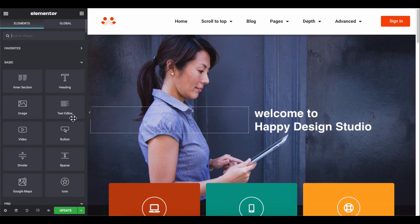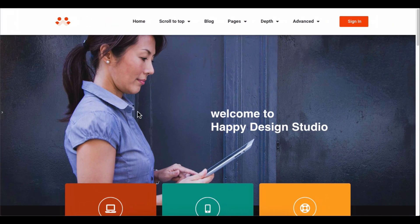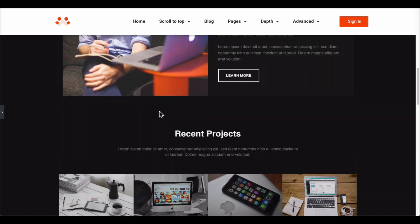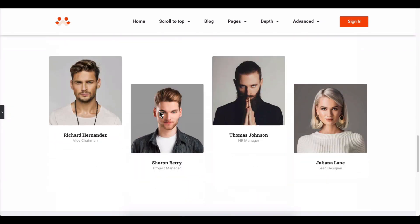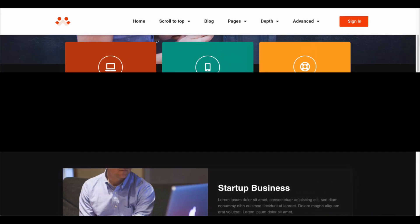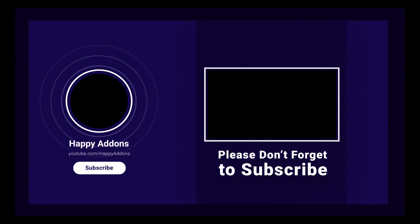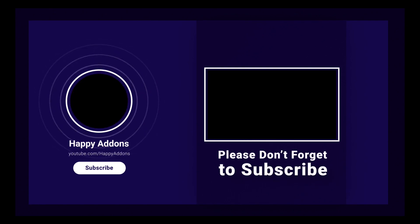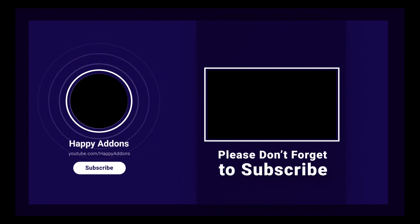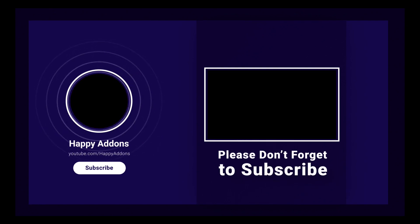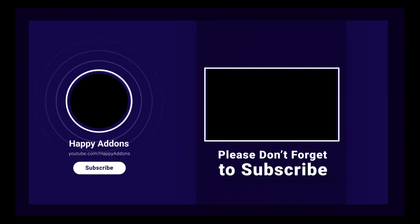So this is how the scroll to top feature works. Lastly, don't forget to subscribe and follow our social channels for more information and regular tutorial videos like this one. Stay tuned.